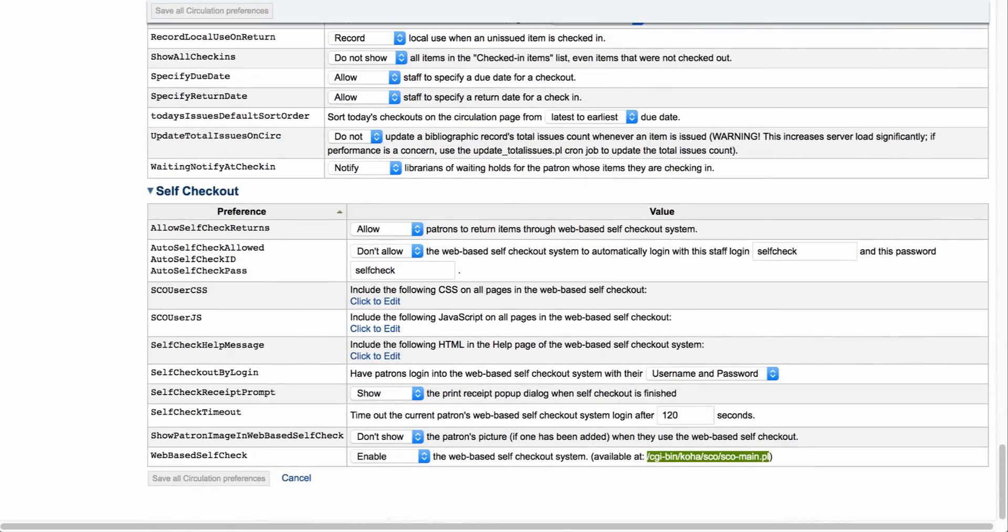Let's come back down to our system preferences. This asks you if you want to allow or don't allow that web-based self-checkout system to automatically log in with the username and password. Now you have two options down below.